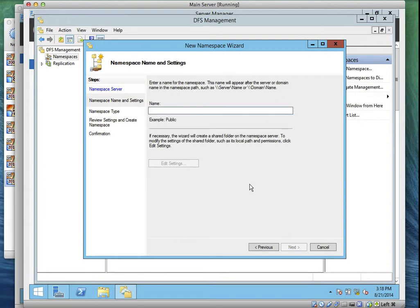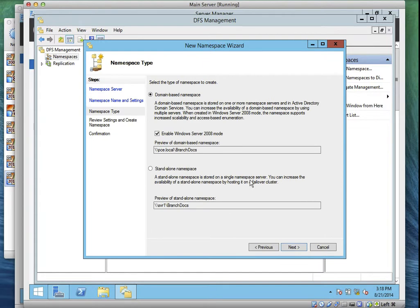Click Next. Then it says the name — I'm following Task One on the manual — it says the name should be called BranchDocs. That's the name you should call it: BranchDocs. Click Next. On the next screen it should be Domain Based, and select Enable Windows Server 2008 Mode.